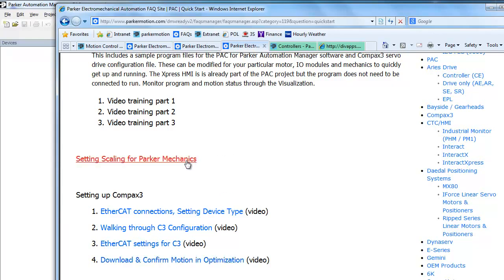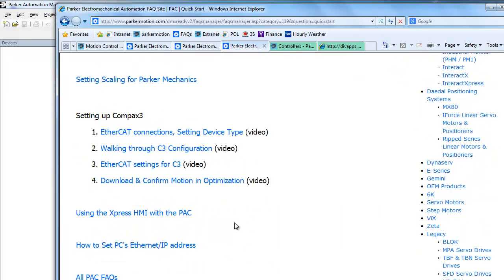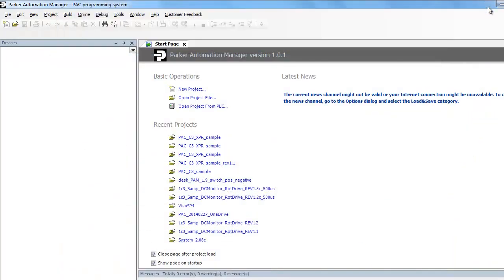There's also a how-to for setting the scaling for the Parker mechanics in the Parker Automation Manager software. This can also be used in terms of setting the increments for the feedback for the Compax 3. I'll go over that in the next video. There's also additional information on the Express HMI settings for the PAC controller, and a video showing how to set the PC's Ethernet address.